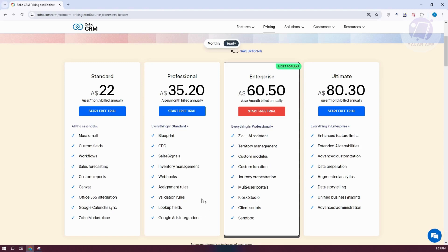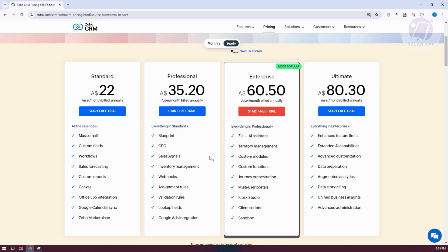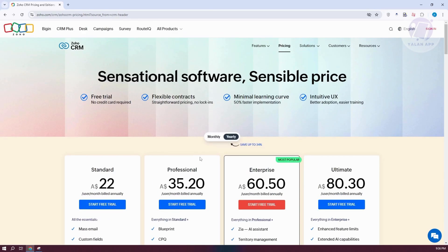The additional plans include more features. For example, the Professional plan adds Blueprint, CPQ, Sales Signals, Inventory Management, Webhooks, and a lot more. The great thing about Zoho CRM is it allows you to use a free trial so you can try out their services before committing to the platform.